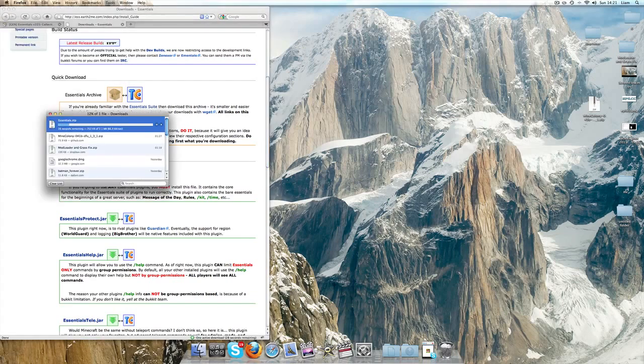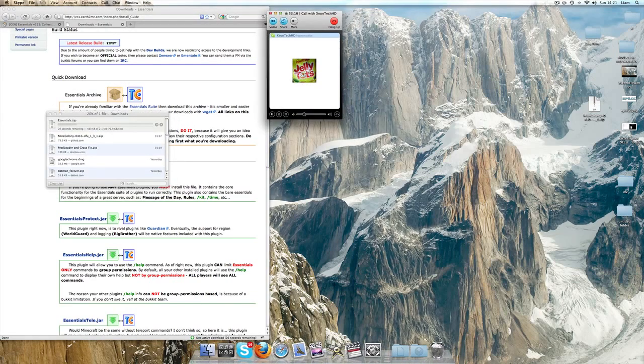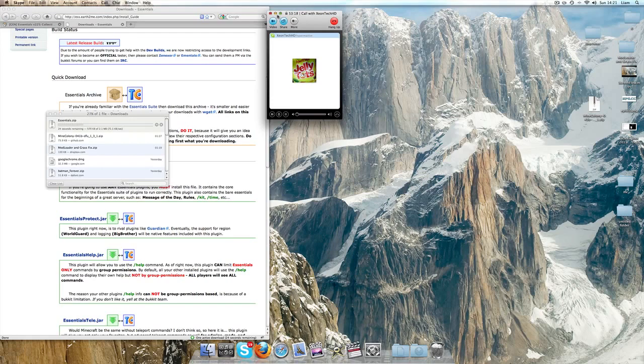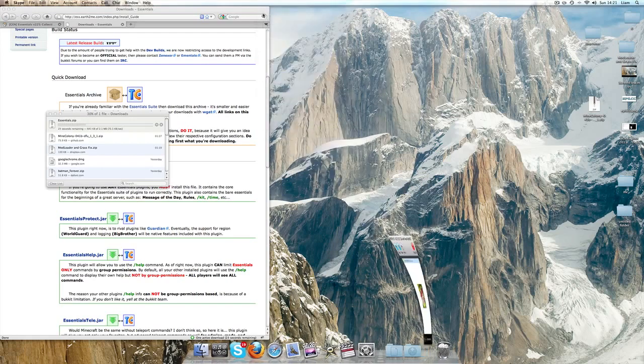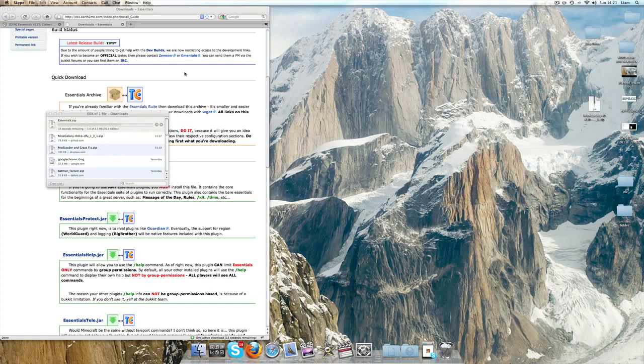Click save file and just wait for it to download. It shouldn't take long depending on your internet connection. It's only 2.1 megabytes, but their servers aren't the best.